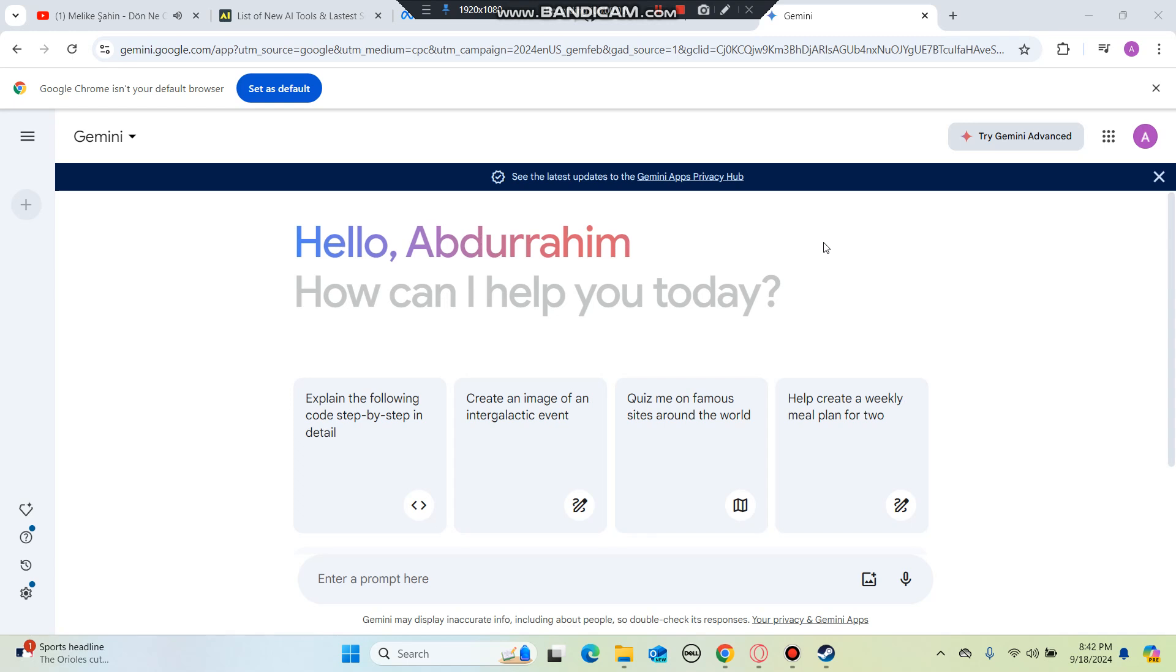Hello everybody, in this video we're going to be talking about how to create a front-end website using Gemini AI, which is made by Google.